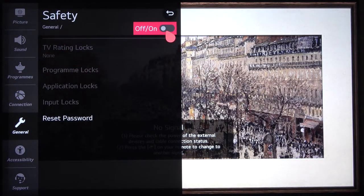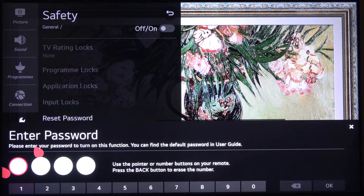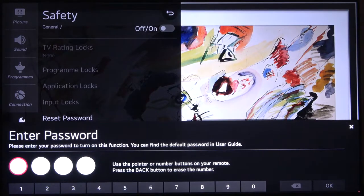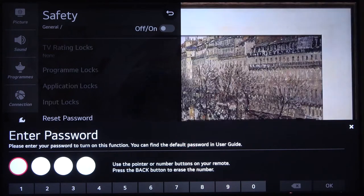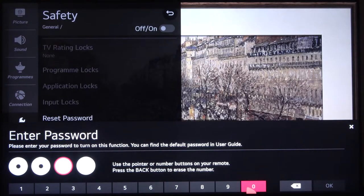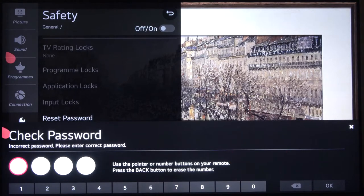Tap on the toggle in the upper right corner to turn it on. Now you have to input the password. You can find the default password in the user guide if you haven't changed it. The default password on 99% of TVs — no matter the brand, whether Sony, LG, Hisense, or Xiaomi — is four zeros (0000). Click OK and you will be able to log in and enable the settings.